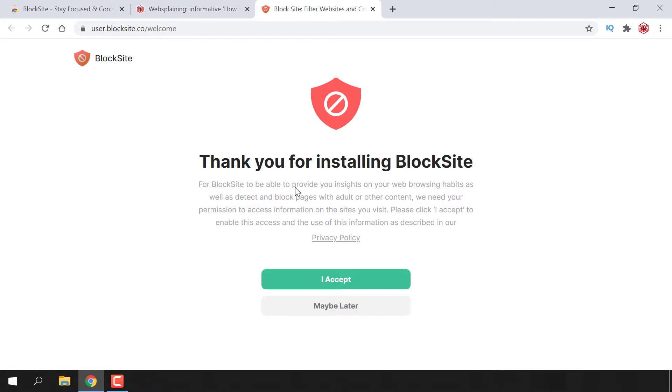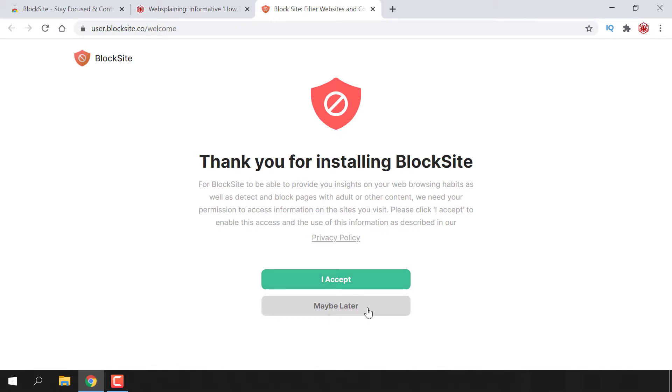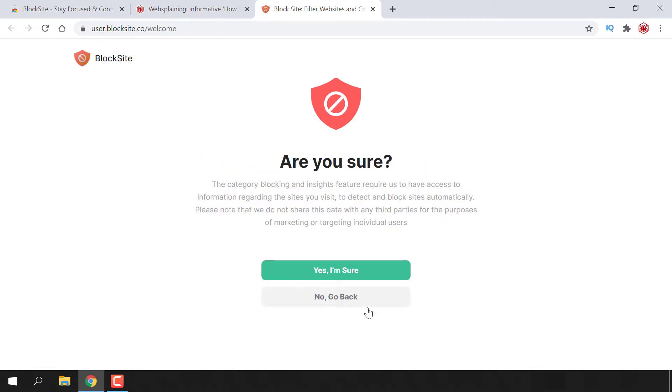For BlockSite to be able to provide insights on your web browsing habits, as well as detect and block pages with adult or other content, we need permission to access information on the sites you visit. Please click I accept to enable this access and use of this information as described in our privacy policy. You can either accept or select maybe later. For this video, I'm going to choose maybe later.